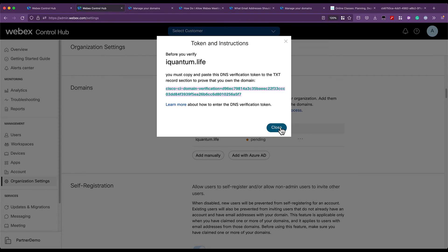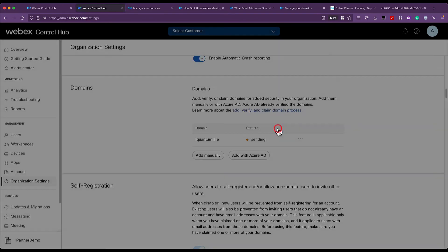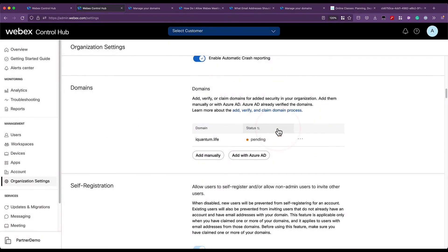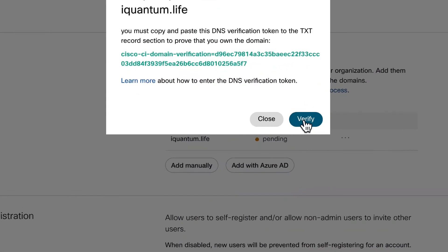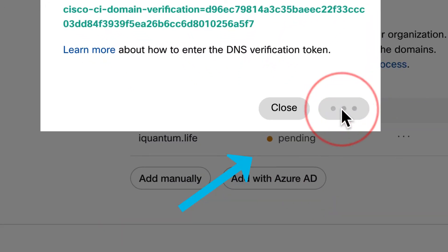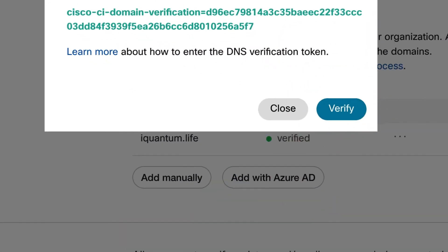I close the dialog and then click on the three dots again and verify my domain. In the background, we're going to see that it's going to change to verified.